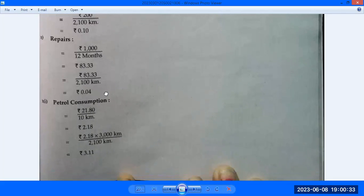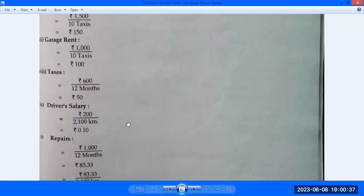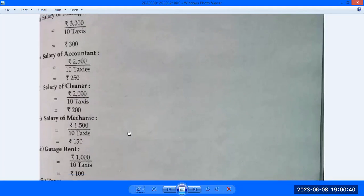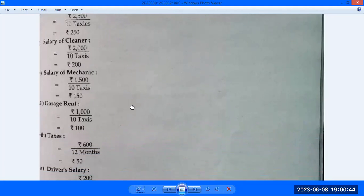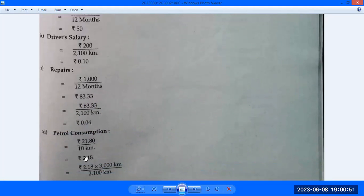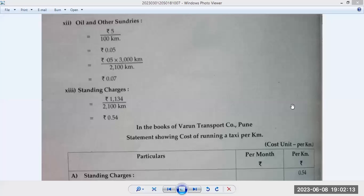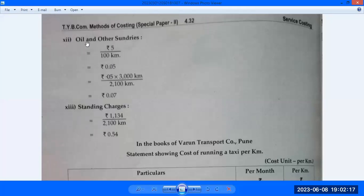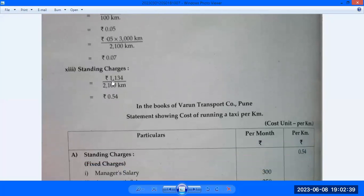Driver salary, repairs, petrol consumption and depreciation have been calculated. Manager salary, accountant salary, cleaner salary — these are divided among 10 taxis to get the per-taxi figure. Those working notes have been prepared. Now we are posting the standing charges into the table. Oil and sundries are Rs. 0.50 per 100 km; dividing by 100 gives 0.005, multiplied by effective km gives 0.07 per km. Standing charges total Rs. 8,160, divided by effective km gives Rs. 0.75 per km.